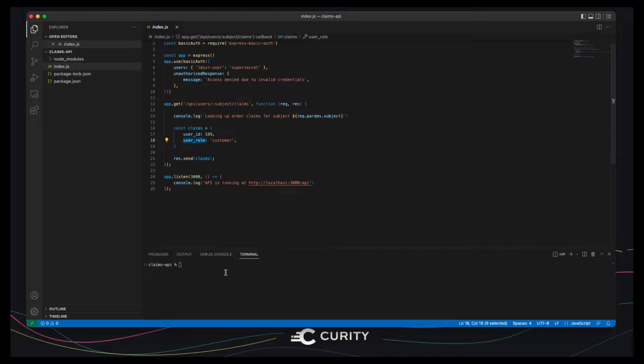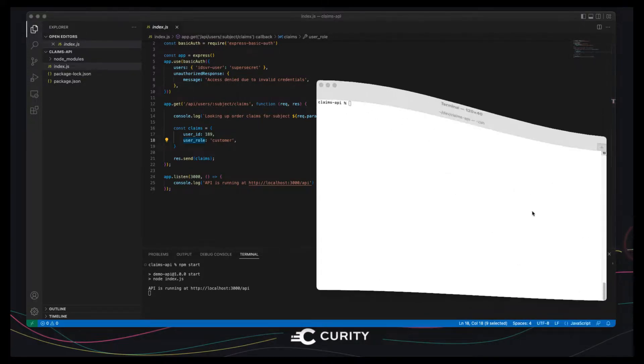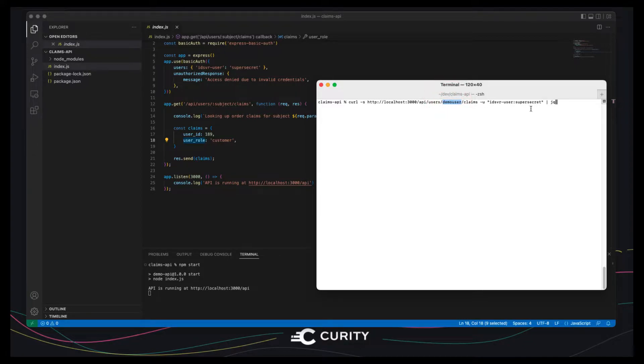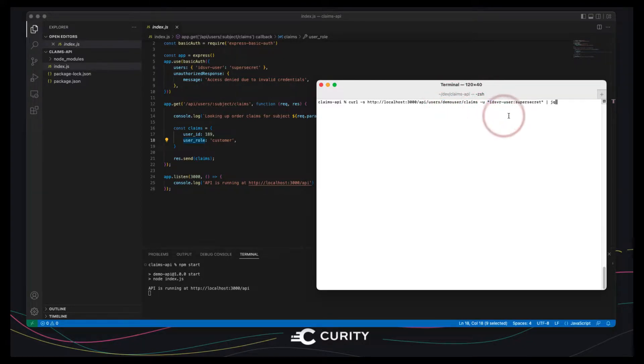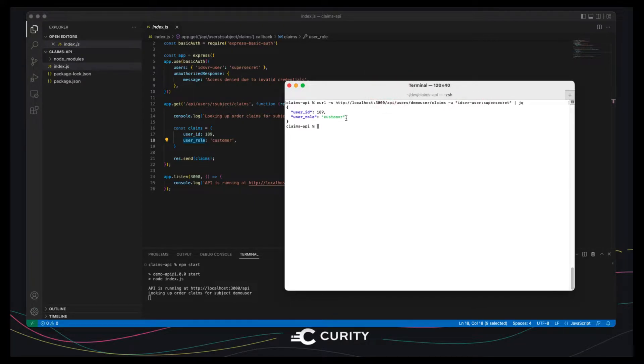We can actually run the API locally and then call it using the curl tool. So here I'm passing in a subject claim of demo user and some basic credentials and also using the jq tool to visualize results.